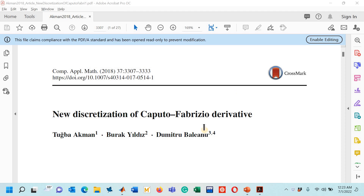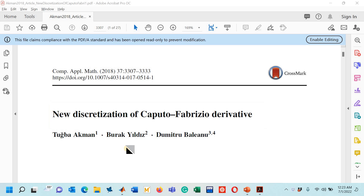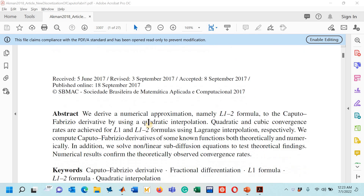Hello viewers. In this lecture we will study a research paper titled 'New Discretization of Caputo-Fabrizio Derivative,' published by three professors in 2018. In the abstract, they have derived a numerical approximation to the Caputo-Fabrizio differential operator using Lagrange interpolation technique. They have presented the formulas L1 and L12 using the quadratic and cubic Lagrange interpolation technique respectively.